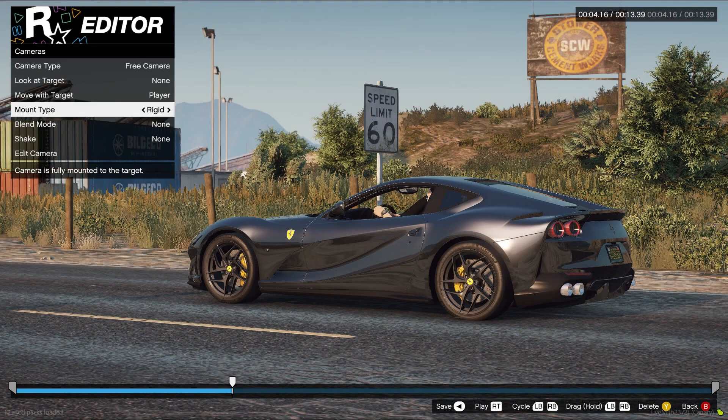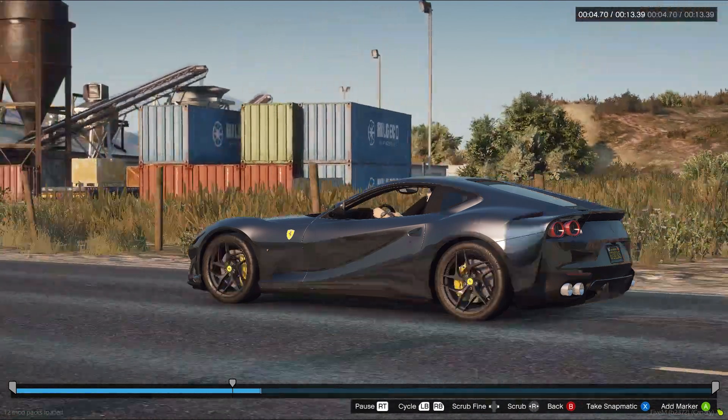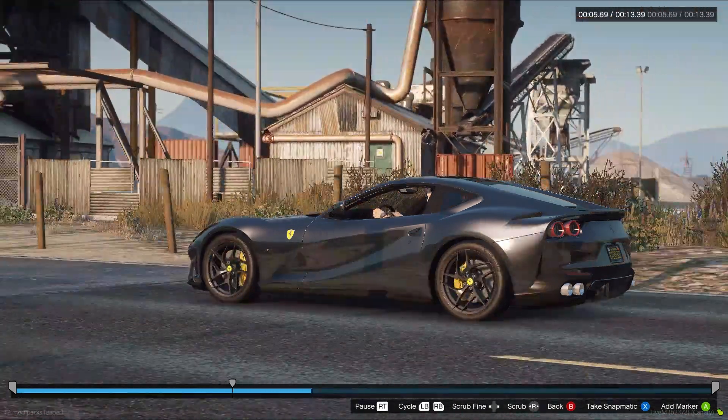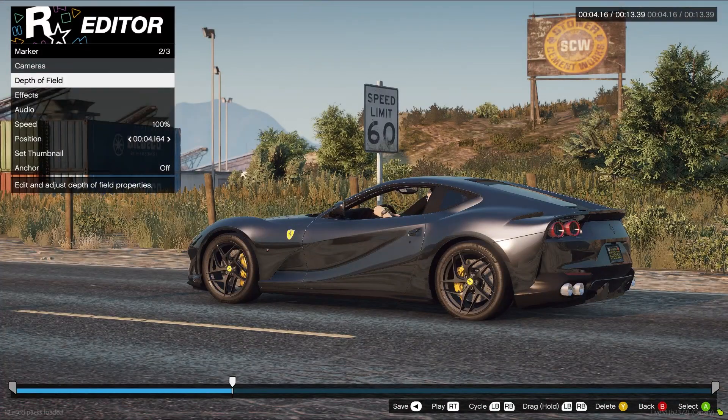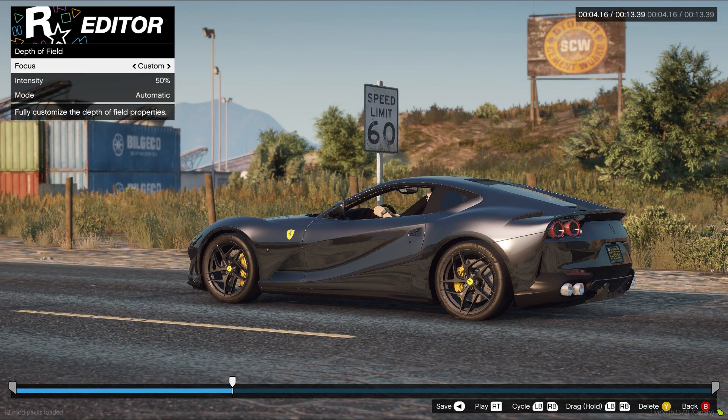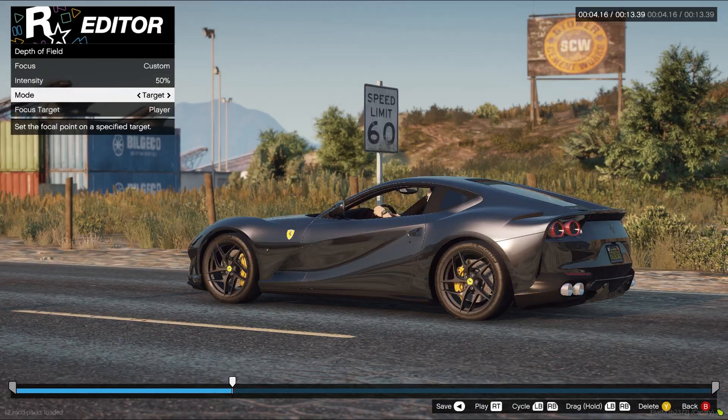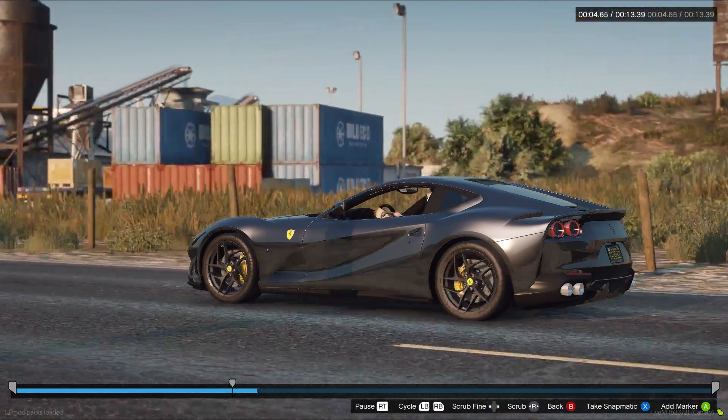Now we're going to select move, the target, and the amount type is going to be rigid so it moves the car. Now we want to put some depth of field so it focuses more on the car. Make sure you select the mode player.